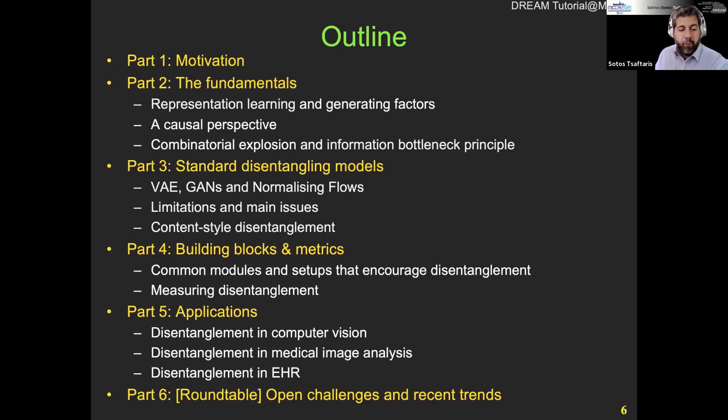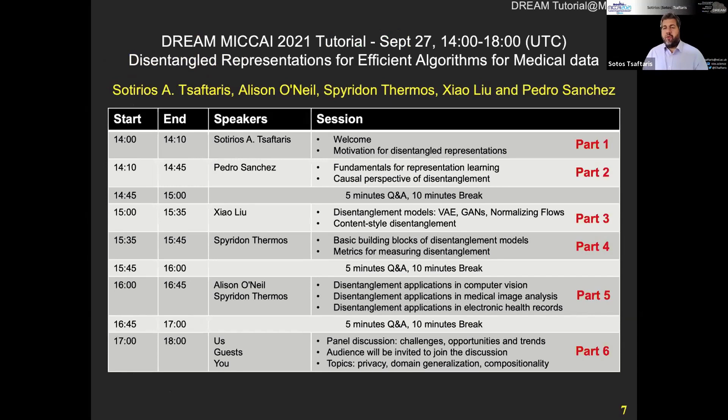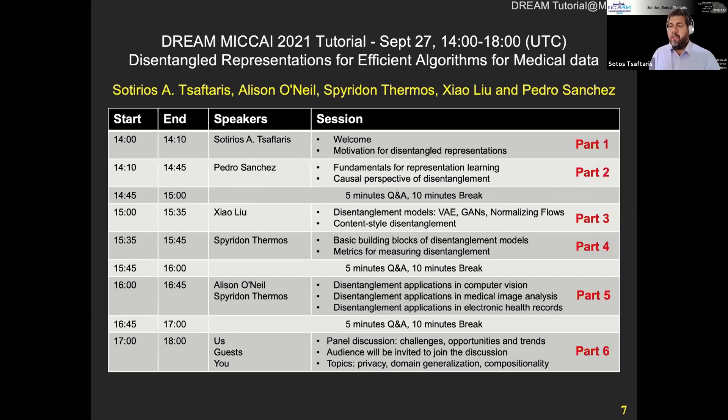So this is the timeline. For the next hour or so, you're going to hear from Pedro and a little bit from myself. Then we have a five-minute Q&A and then a break. Then you have to exit the system, go to the new Pathable link, and join a new session where Xiao and Spiros will tell you about disentanglement models and building blocks.